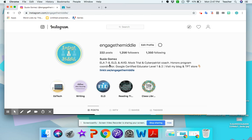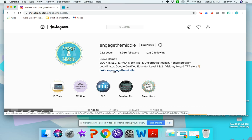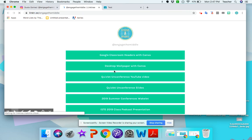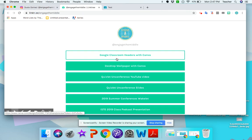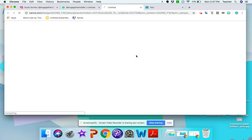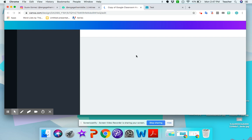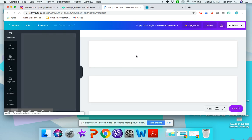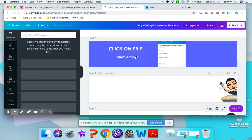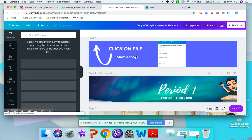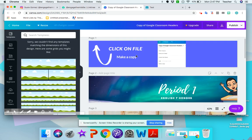So that's my page. If you do it from your computer, it's easier to do it than if you do it from your phone. So click on my link tree, which is the link in my bio, and you'll click Google Classroom Headers with Canva. So I'm going to click that. And that's going to take you to my copy of the Google Classroom Headers.